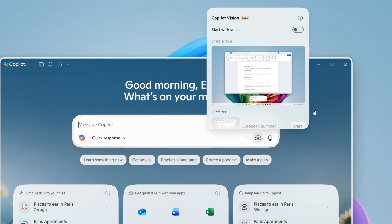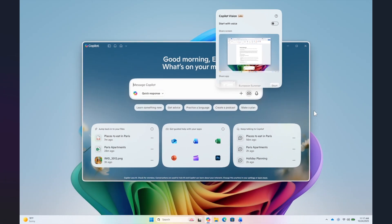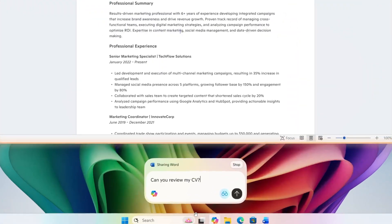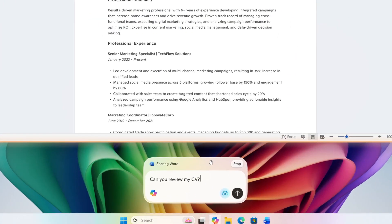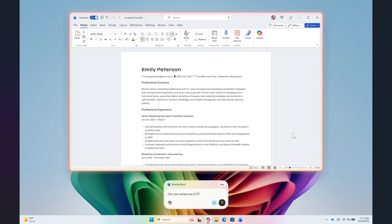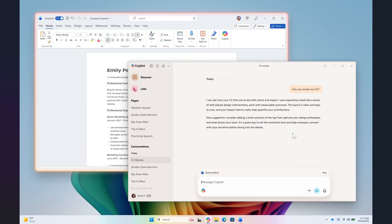Once you've done that, you will see a glow around the app or window that you are sharing with Copilot. Then you can type your questions and Copilot will respond in text within the same chat window.